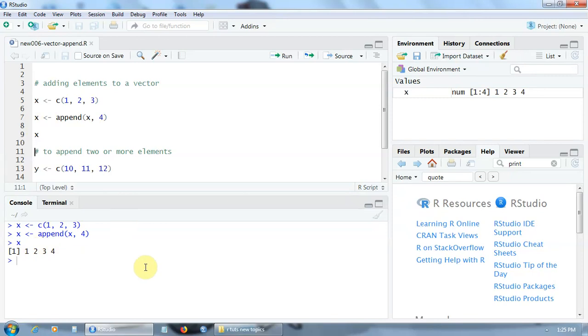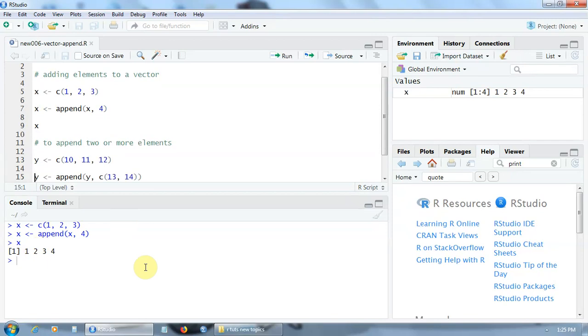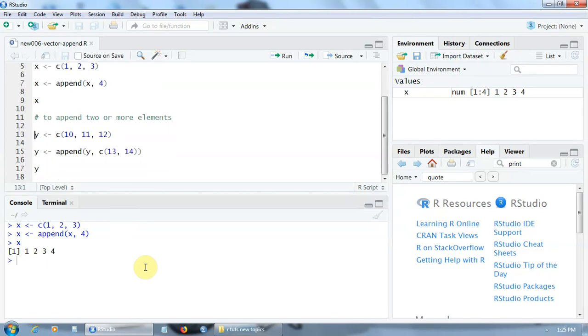Now in order to append two or more elements we have to do the following. First let's create a new vector y with the components 10, 11, and 12.